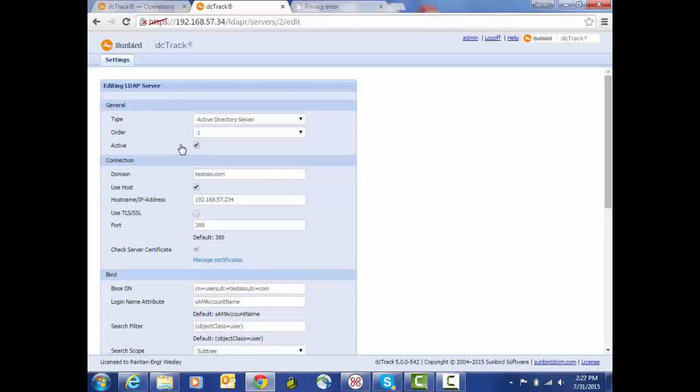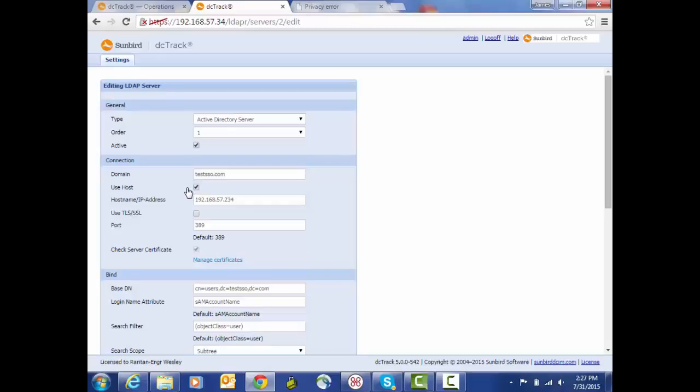The next section is for the connection. In this case, since this is an Active Directory, we have the domain. Alternatively, in certain user environments, users prefer to have an explicit hostname or IP address for a specific domain controller that they want to authenticate users against. So that's what this option allows us to do.